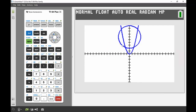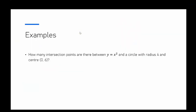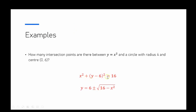I thought it would also be nice to cover how to draw that circle using the y equals menu — that is, by splitting the circle equation into functions. The mathematical equation of the circle is x squared plus (y minus 6) all squared equals 16.